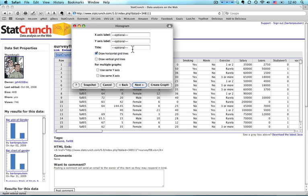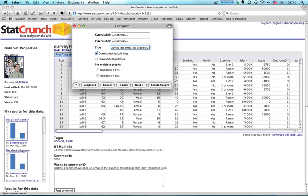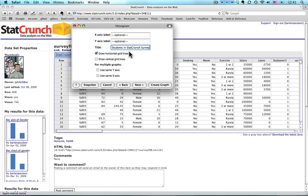I'm going to click Next. And this is where I put on Labels and Titles. What I'm going to put right here for the title across the top is Hours of Studying Per Week for Students in Stat Crunch Survey. There we go. I'll see about the labels a little bit later. Actually, I know that the bottom one's going to need this. Hours of study, oops, of study per week. There we go.